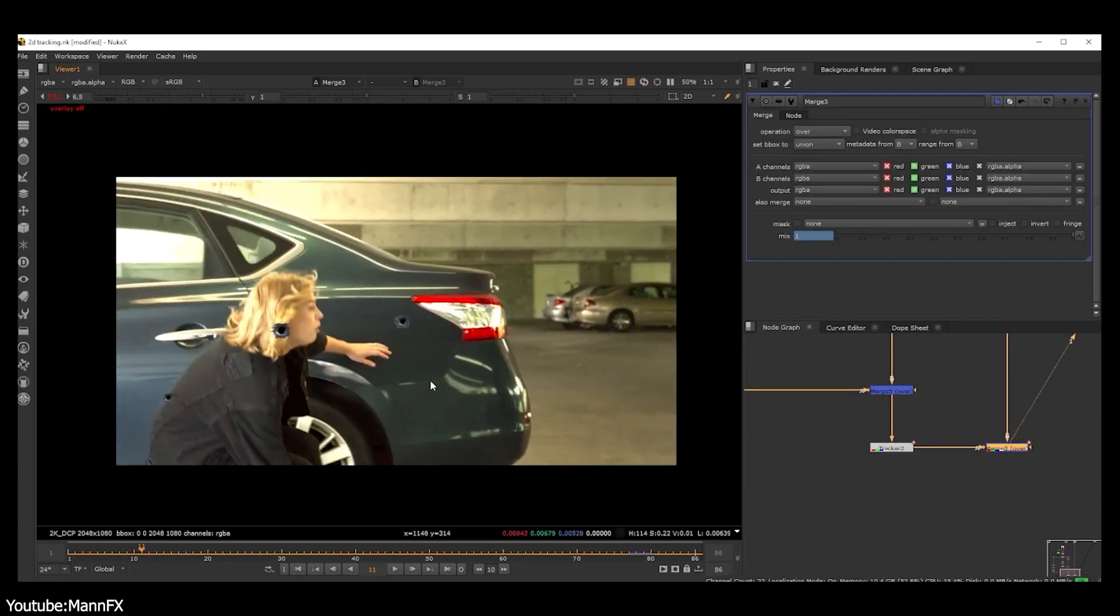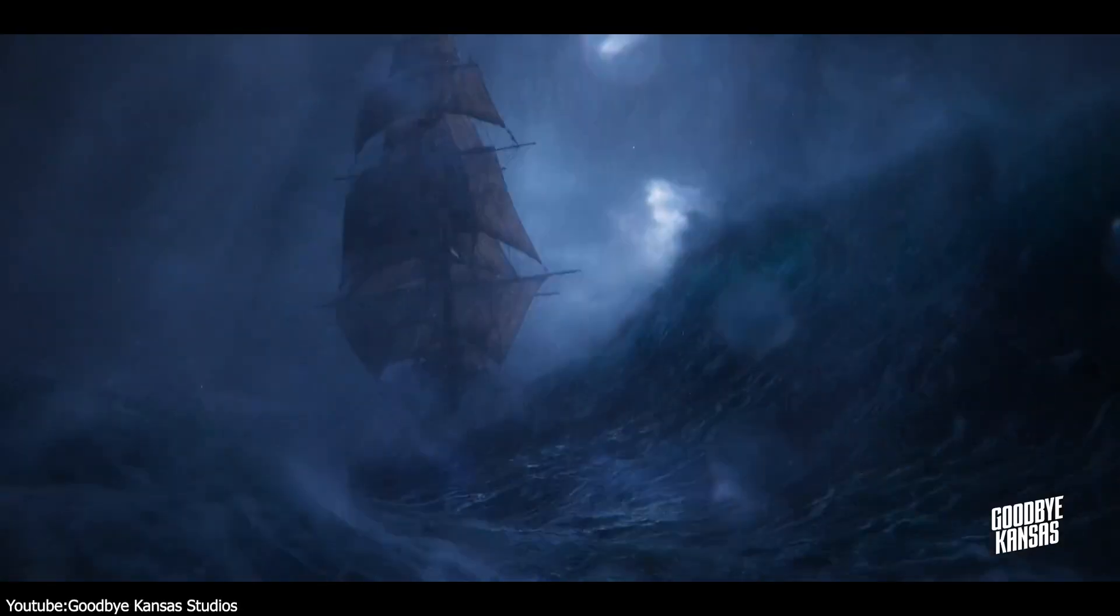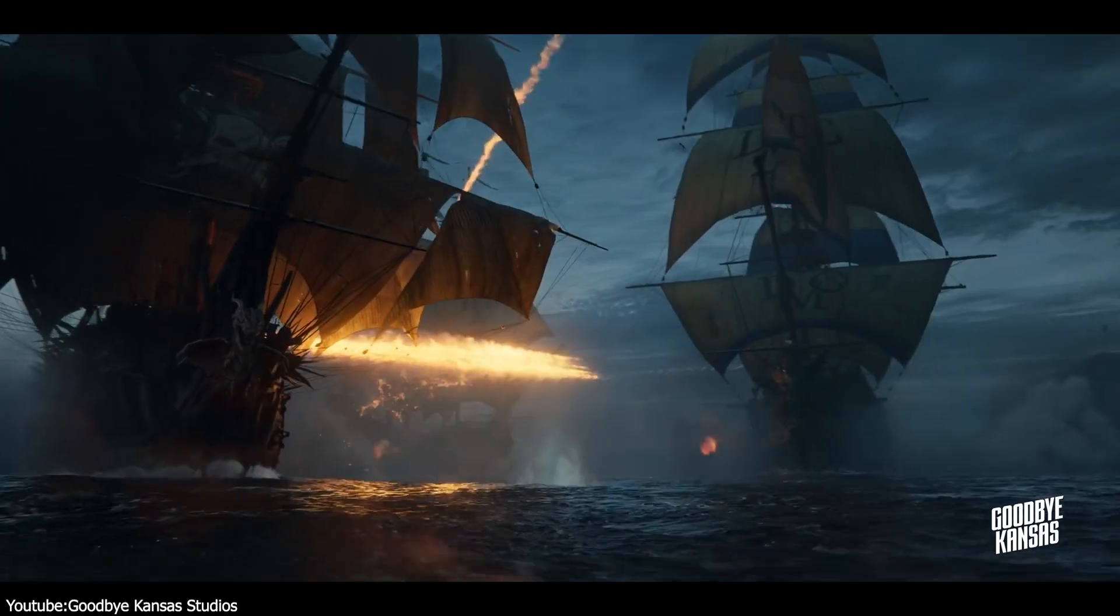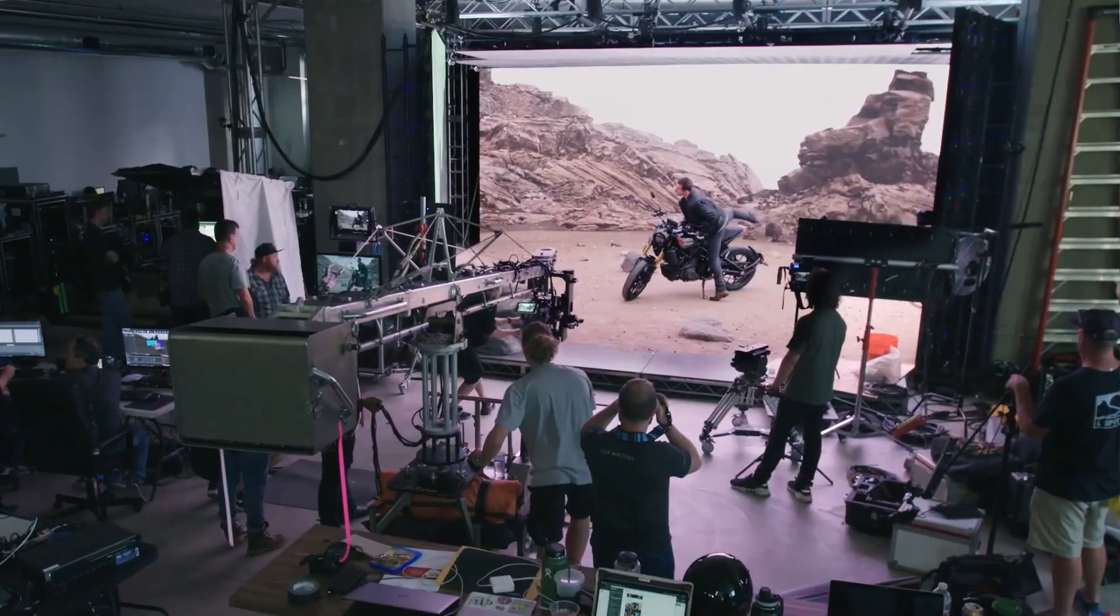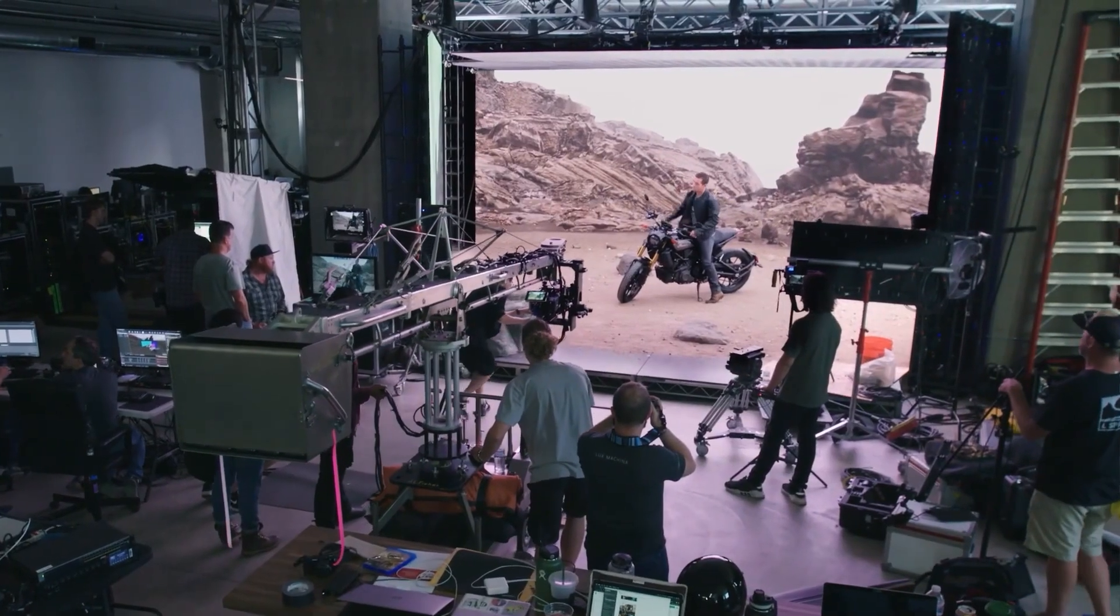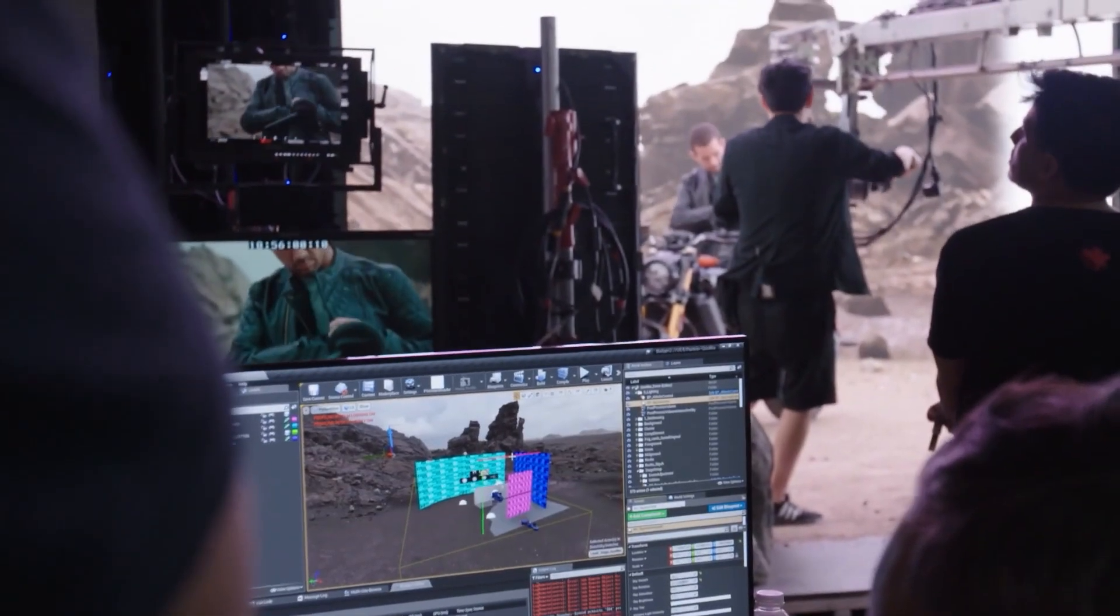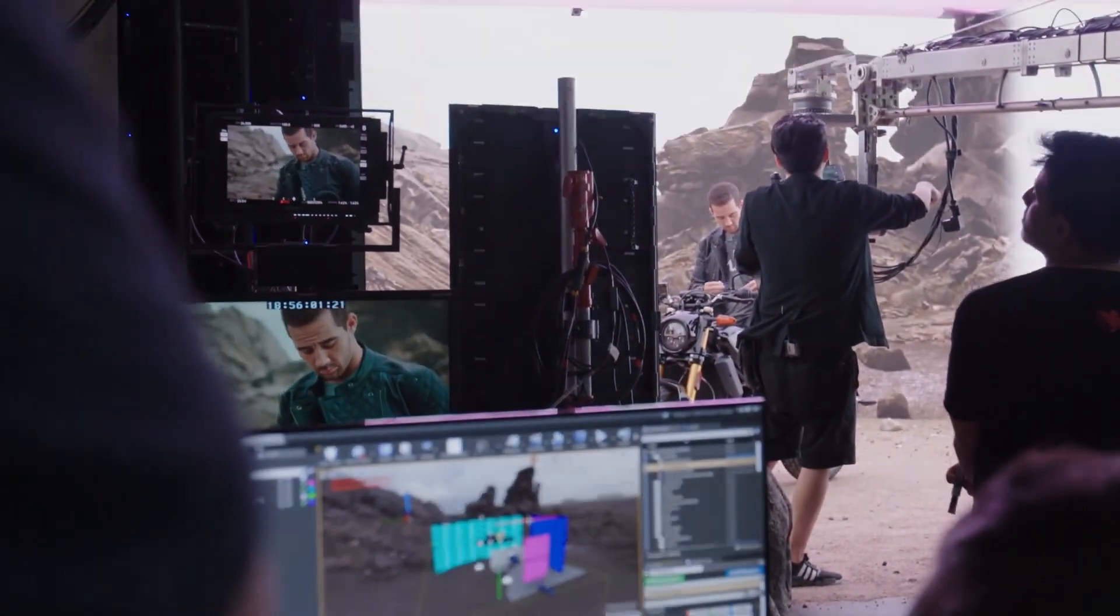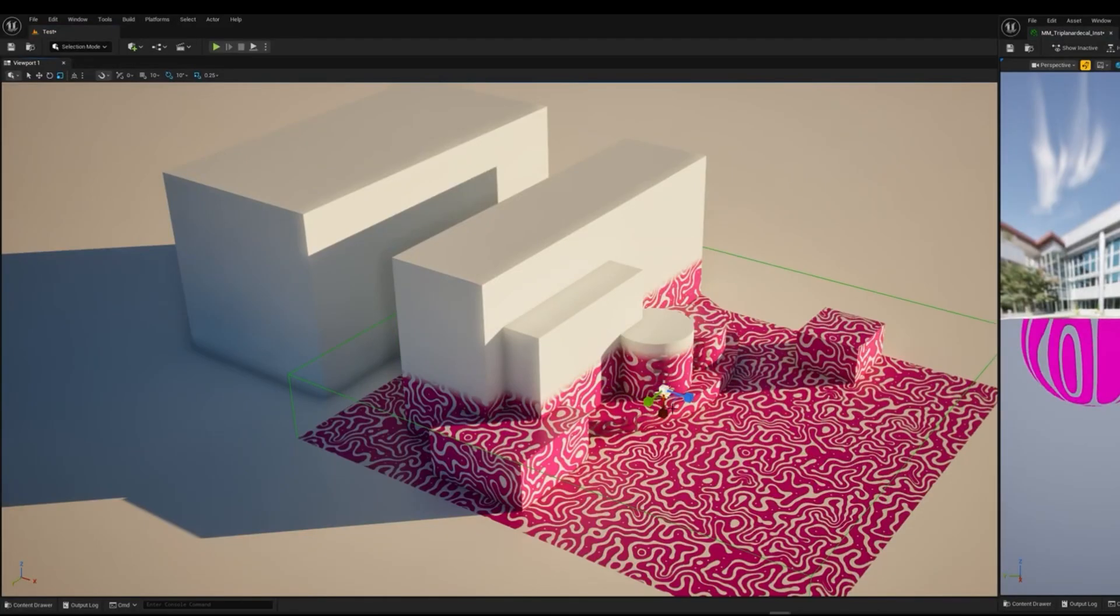Another area where decals show up in film and TV production is in virtual production and previs. With game engines like Unreal, the production designers can use the engine's decal system to quickly dress a set.